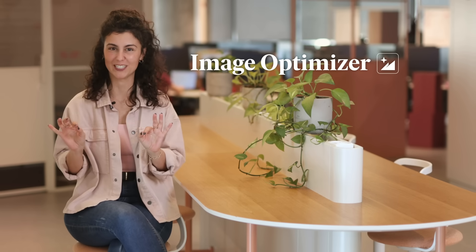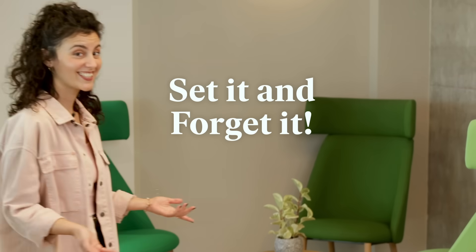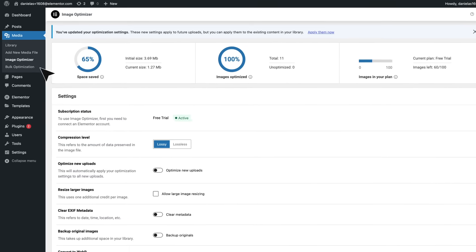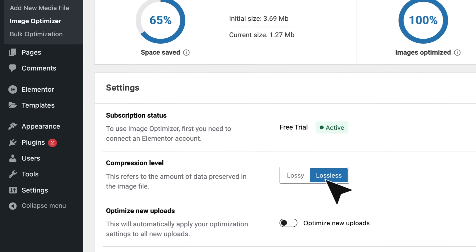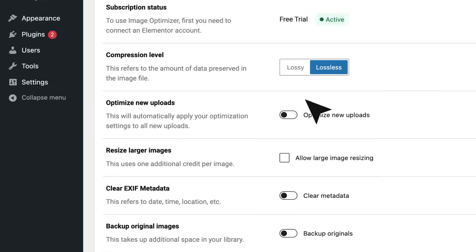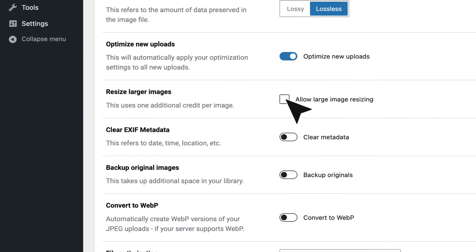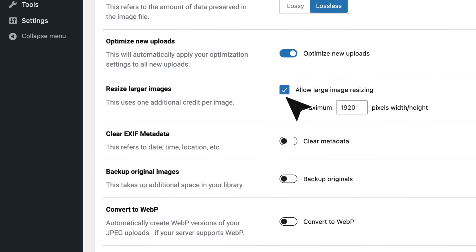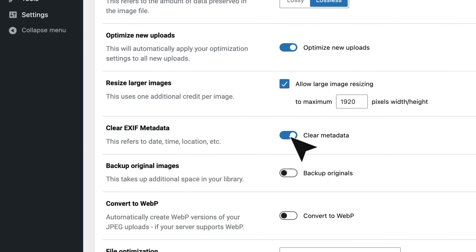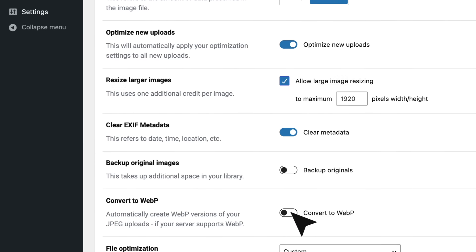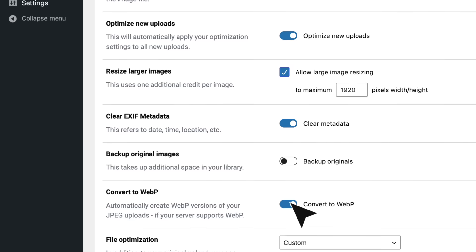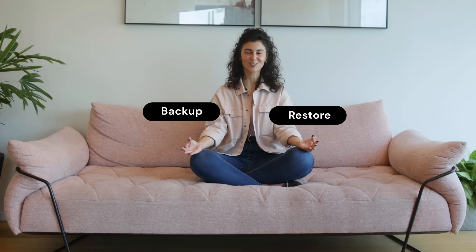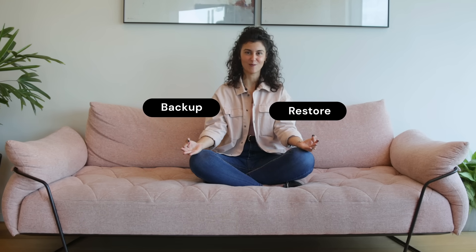Effortless image optimization. Set it and forget it. Choose bulk or single image. Two levels of image compression. Optimize on upload. Resize larger images. Remove EXIF metadata. Convert to WebP for even better optimization. And for better peace of mind, you can always revert back to your original image.